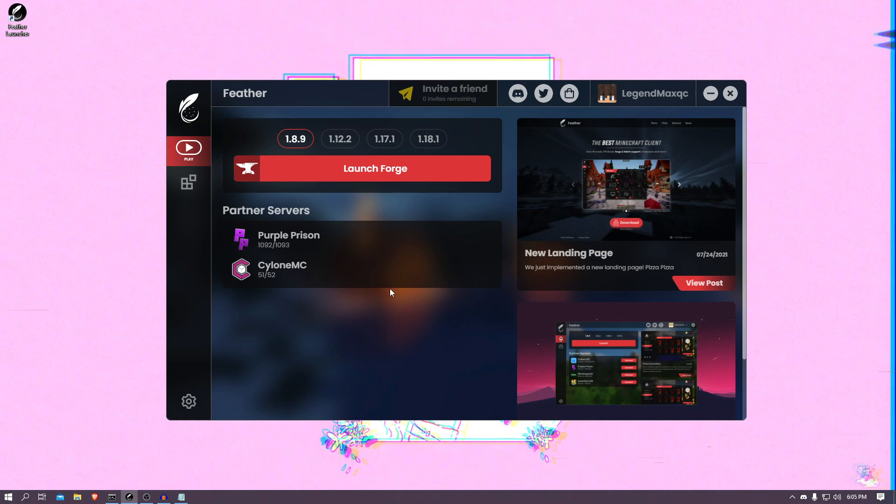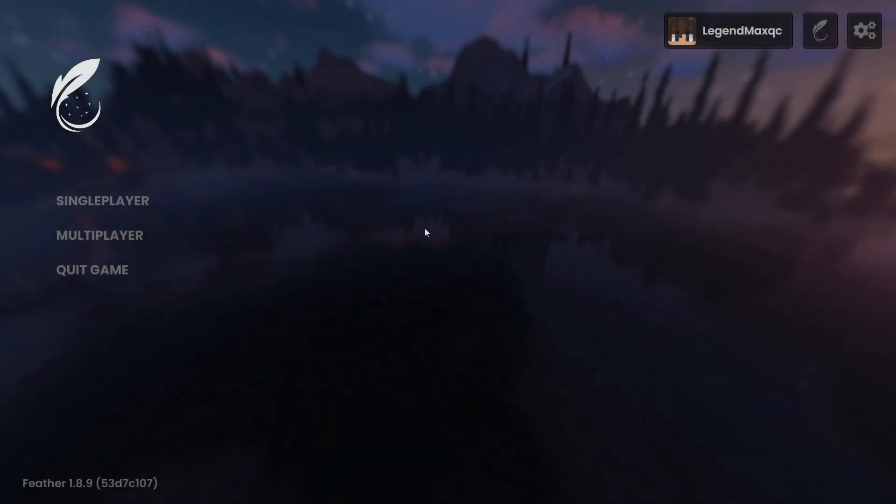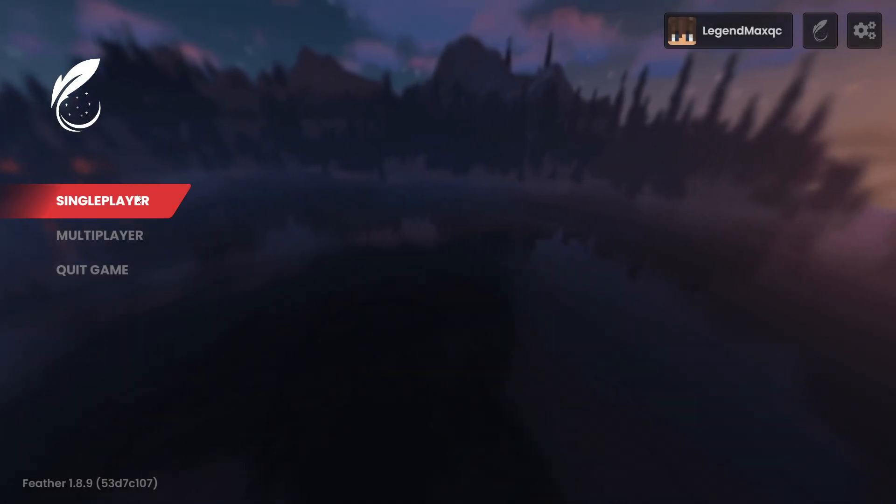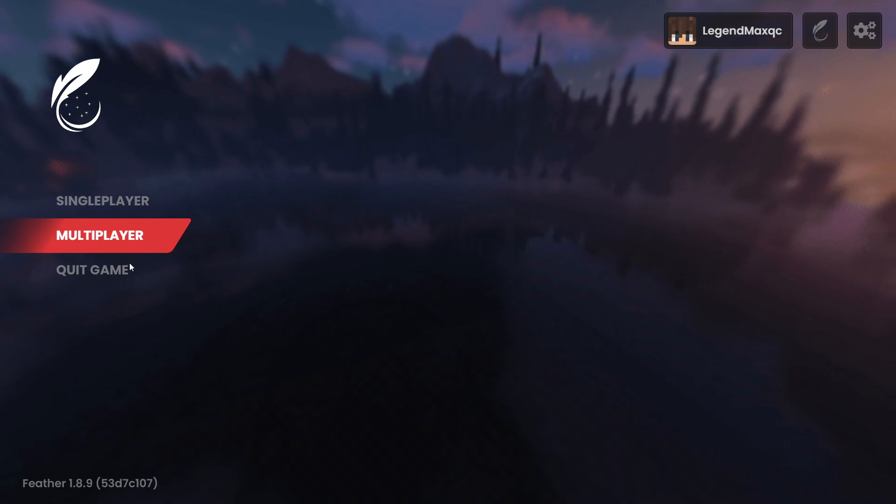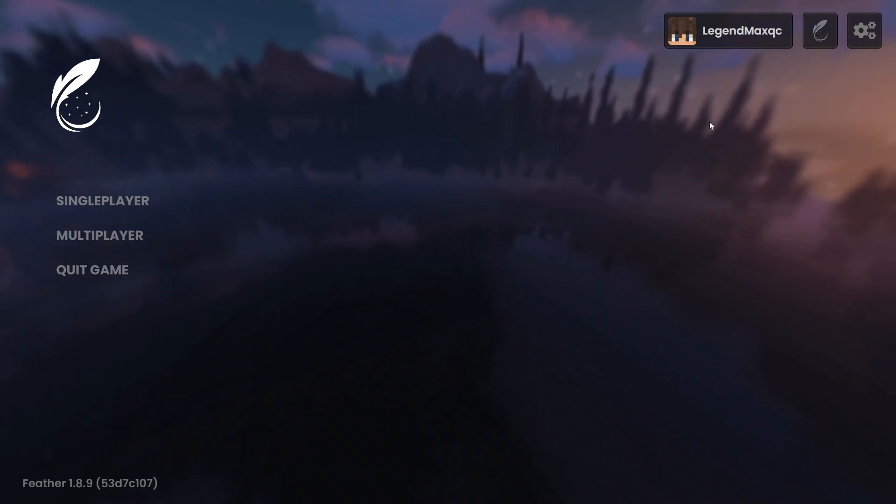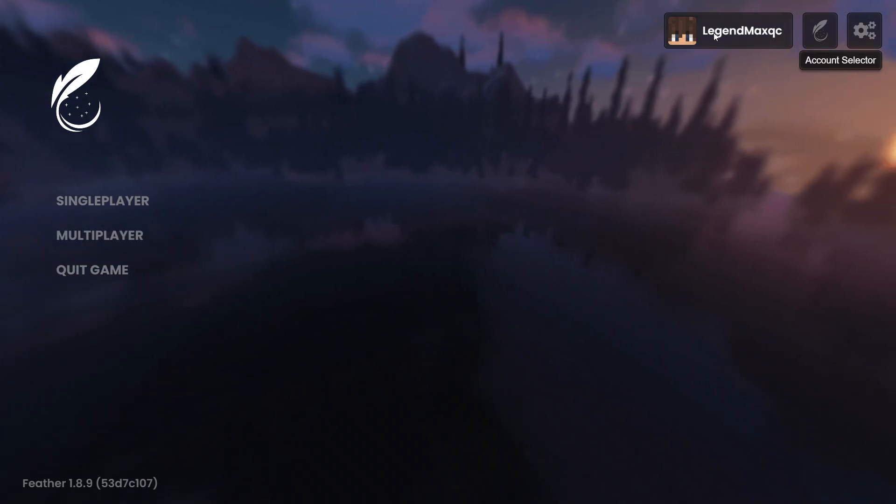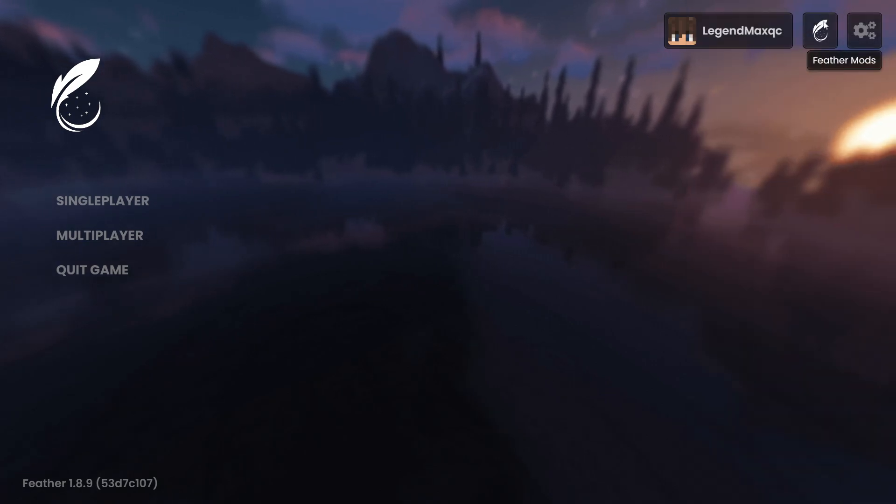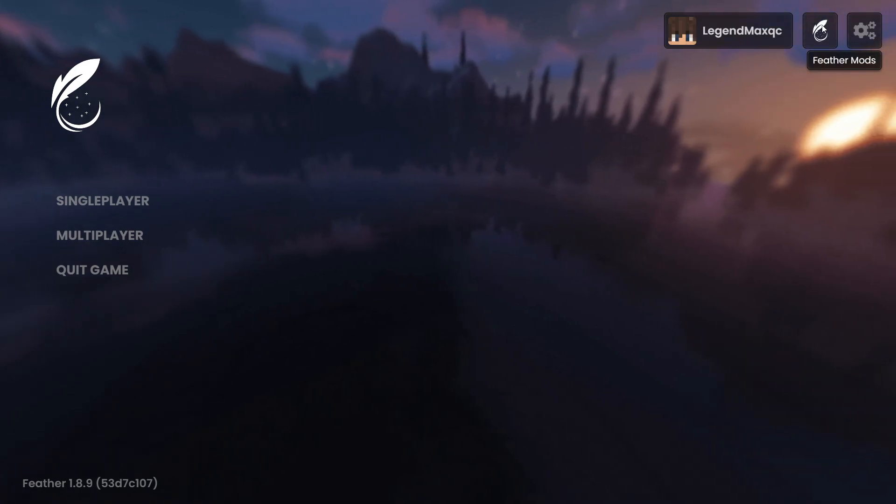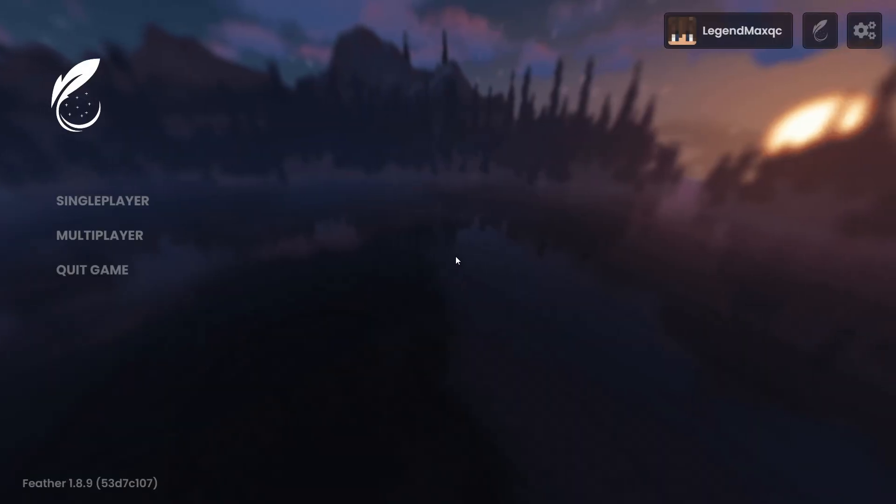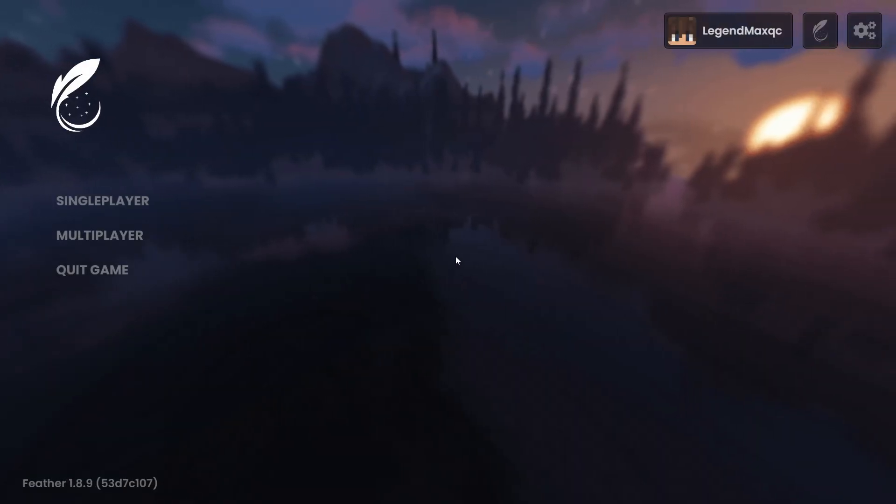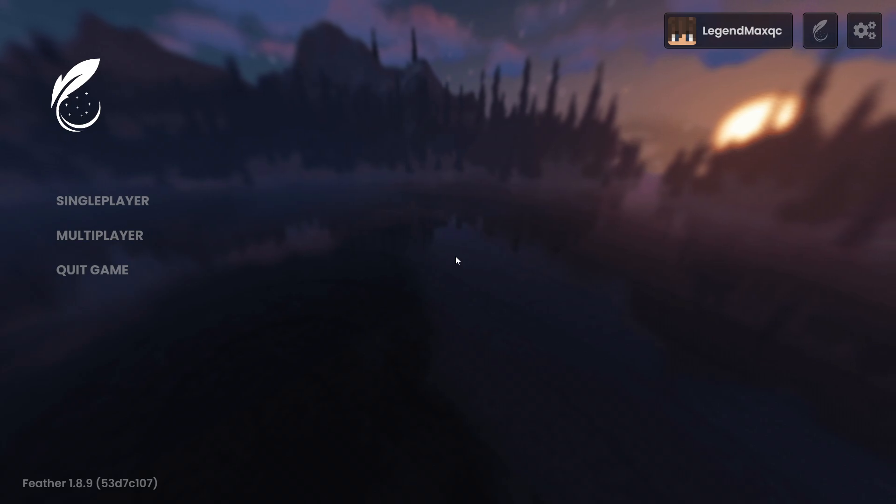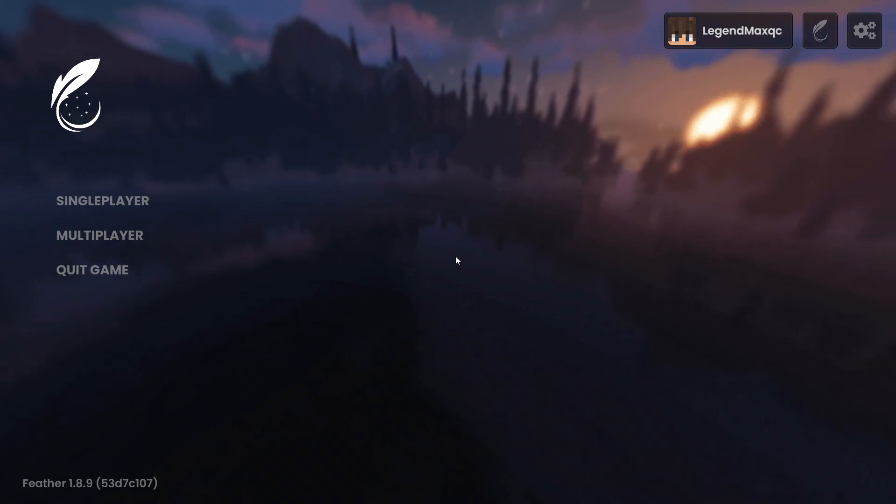But guys, now I think we've talked enough about the launcher. Let's see what it looks like in game. And here it is guys, the main menu of the game. You can choose between single player, multiplayer, or just quit the game. So we're going to bring our attention here in the top right. We have the account selector, once again you can choose between your alts. We have the Feather Mods, we're not going to go there just yet, and your normal Minecraft settings.